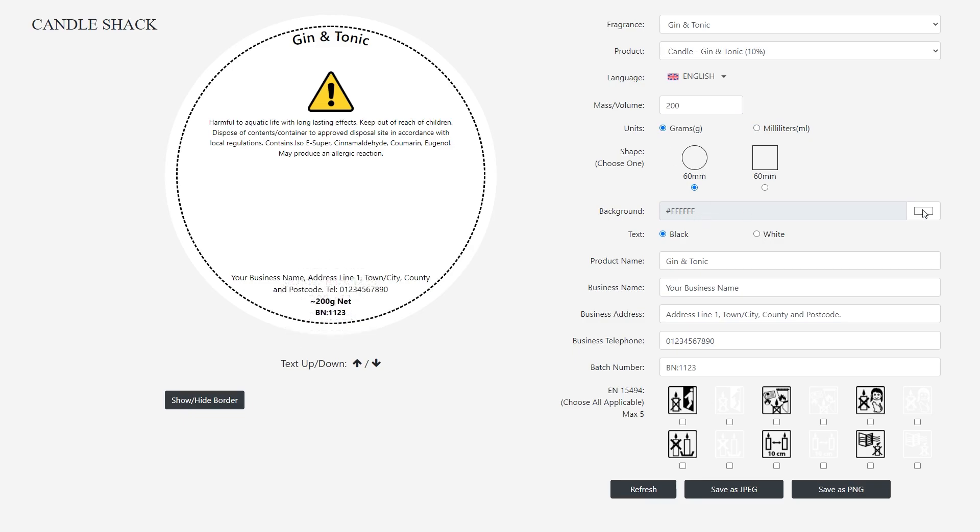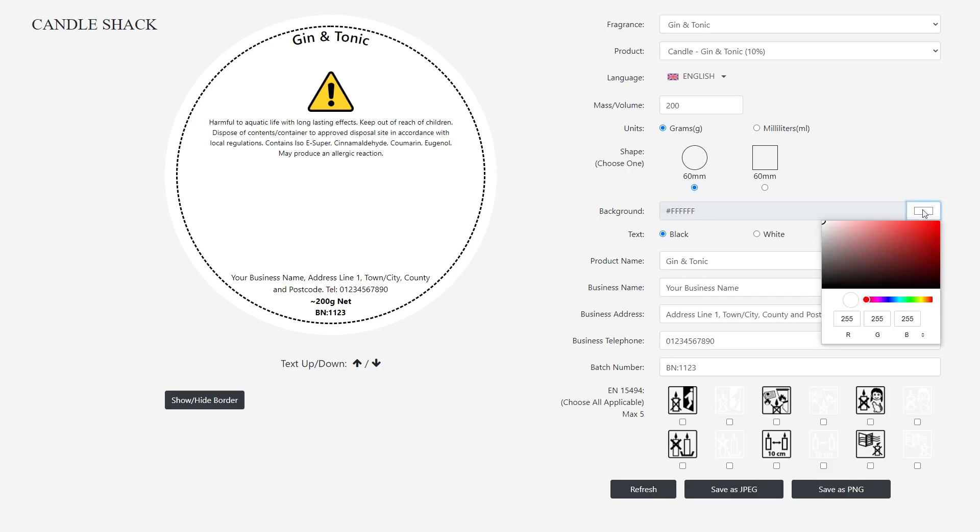To change the label background color, select the box and choose a color from the color selection tool.